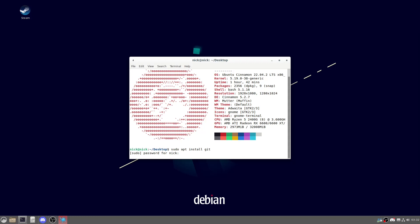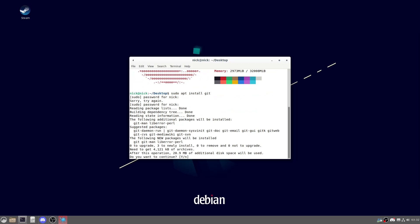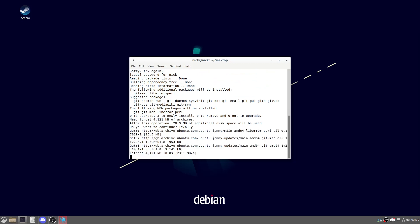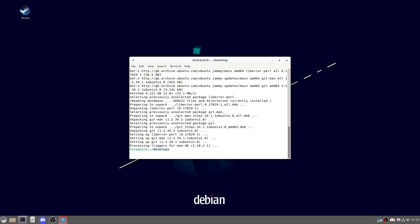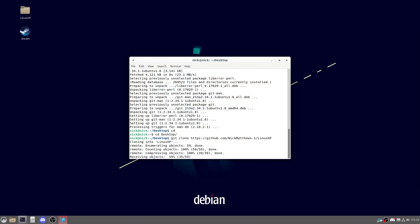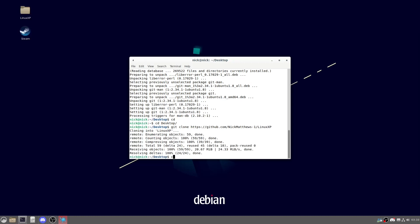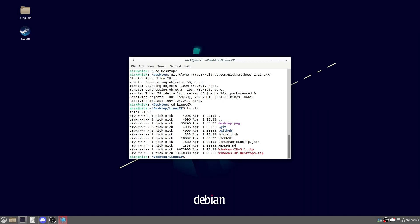Question why the numpad is not turned on as standard and then cry. Now what we're going to do is we're actually going to download and install my desktop environment setup. So first thing we need to do is cd desktop. Git clone https://github.com/nickmatthews-one/linuxxp. And have a quick look inside. As we can see here we have our install script.